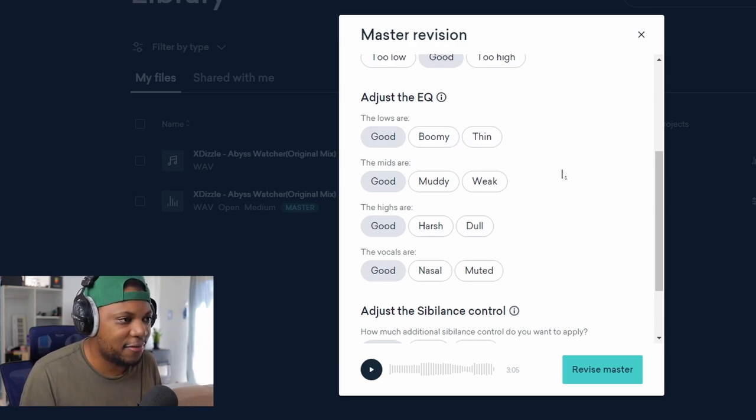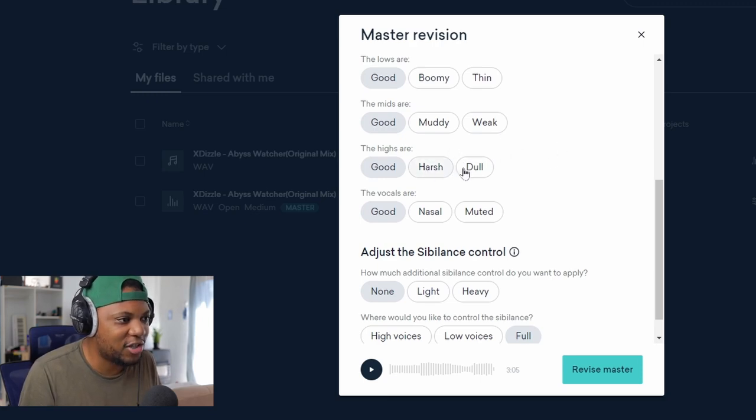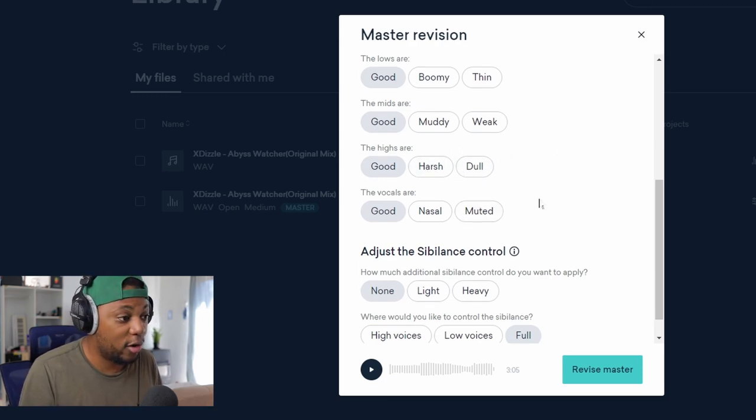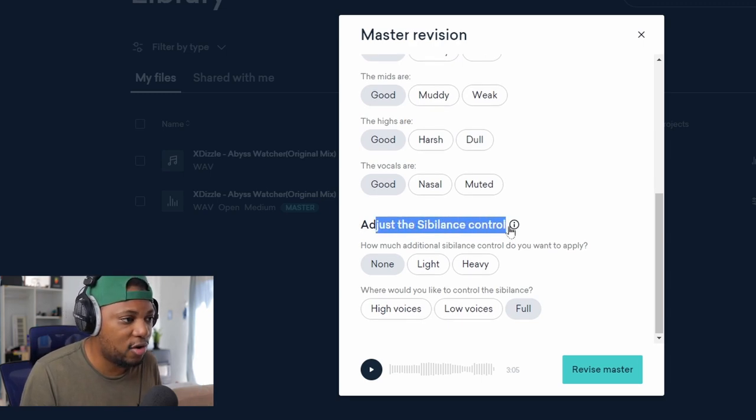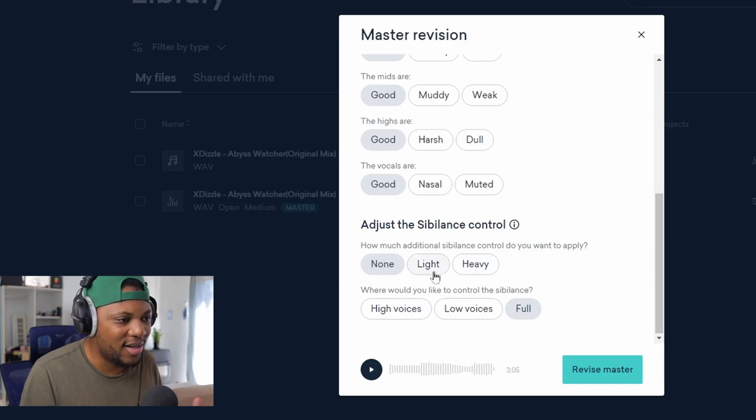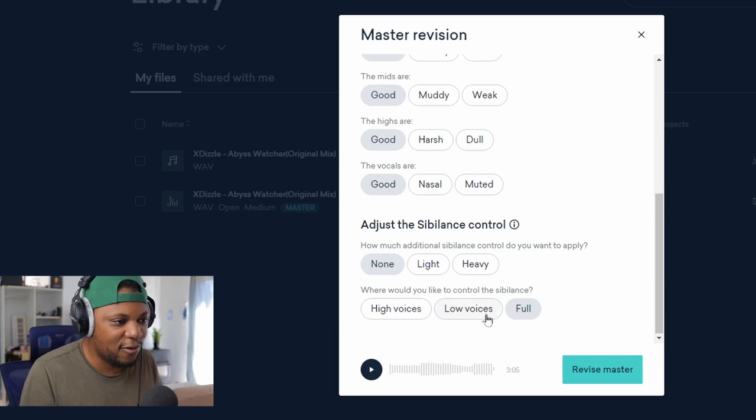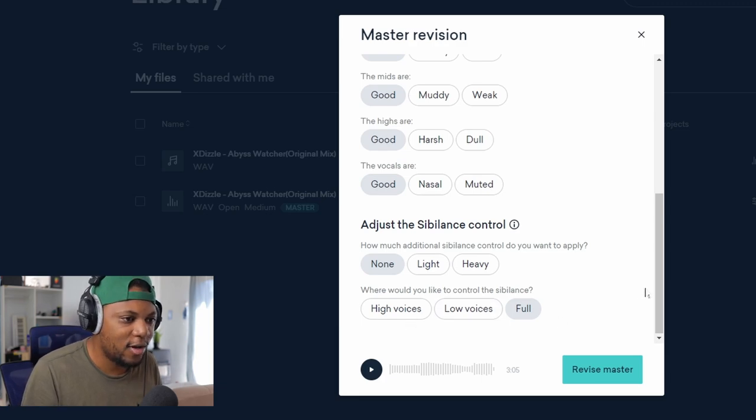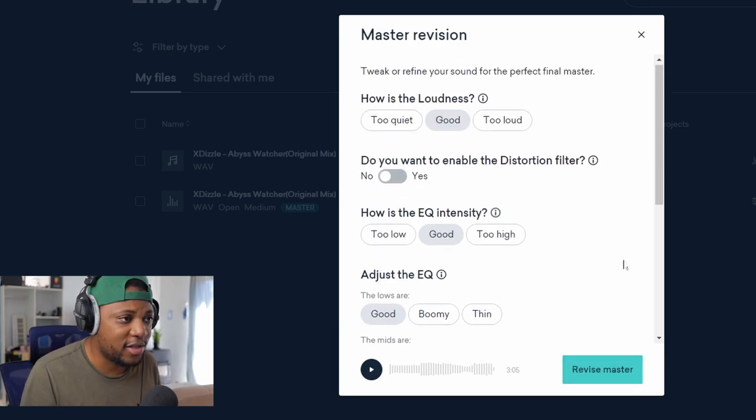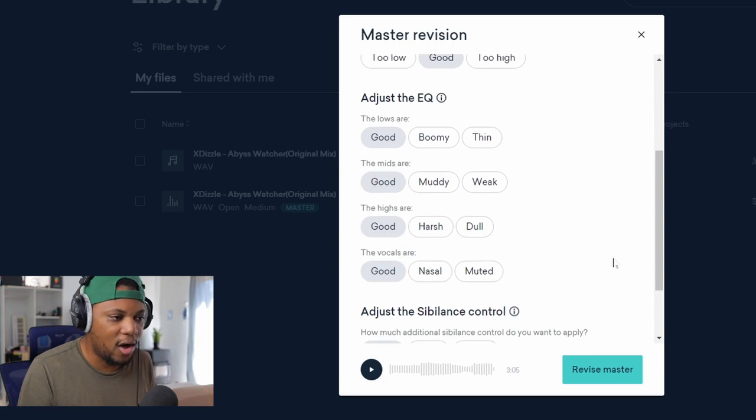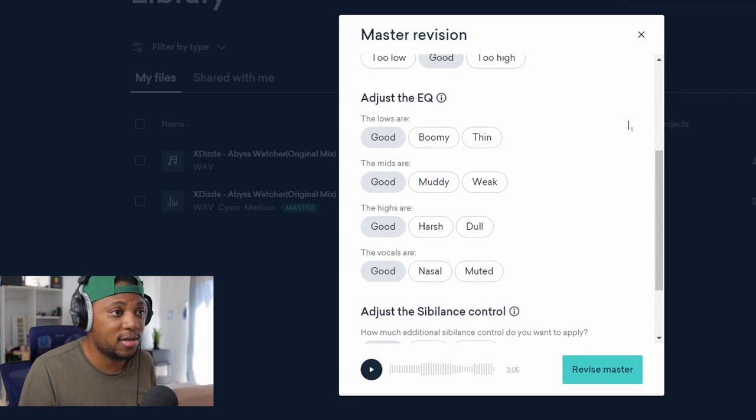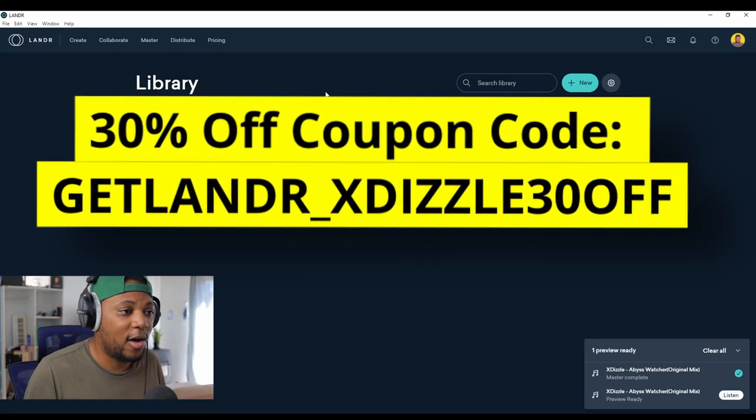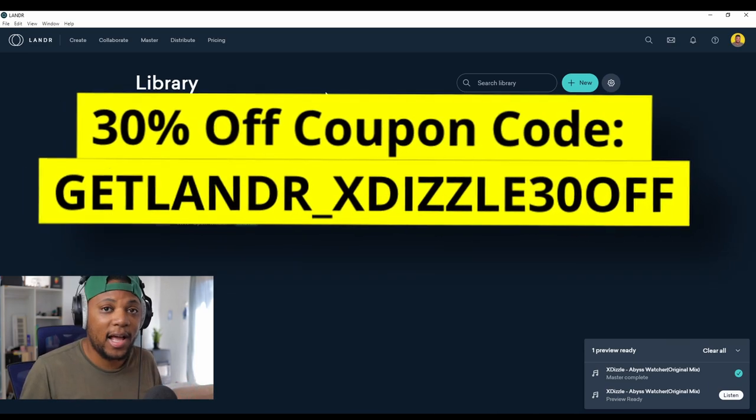So it can also adjust the EQ if the lows are too boomy, if they are too thin. Ah dude, look at this. If the mids are muddy, if they are weak. If the highs are harsh, dull. If the vocals are nasal, muted, or if they're good. And you can also adjust the sibling's control. How much additional sibling's control would you want to apply? If you want light or heavy. Where would you like to control the siblings? High voices, low voices, or full. And then you can just revise your master. I think this is really awesome.